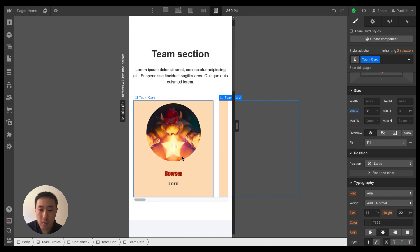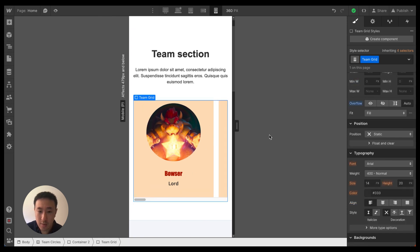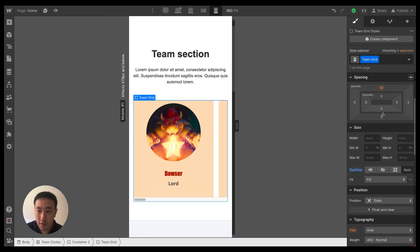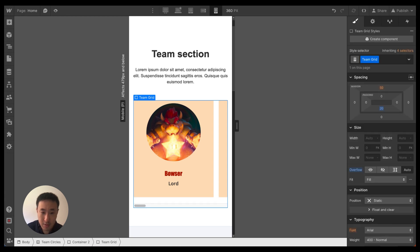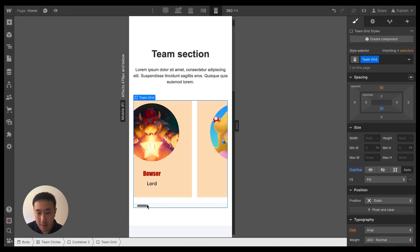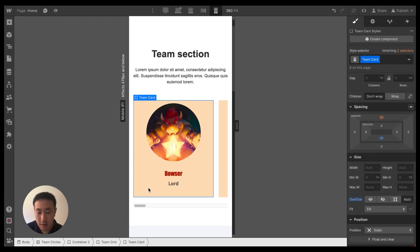That's the core implementation done. We can also add a bit of padding at the bottom — let's say 20 pixels — to separate the scroll bar from the card.